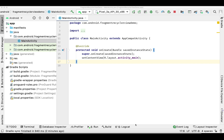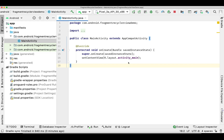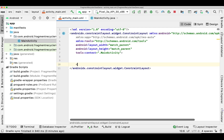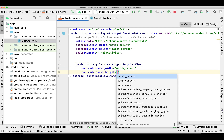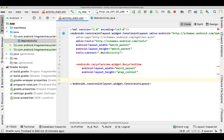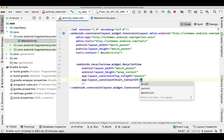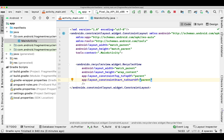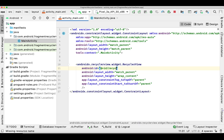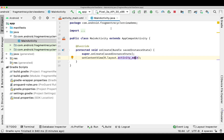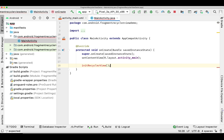Let's begin by adding a layout in our layout file. I'm simply adding a RecyclerView in my layout file and I'll give it an ID for my RecyclerView.